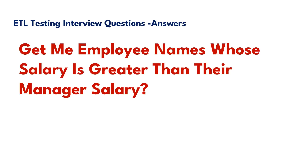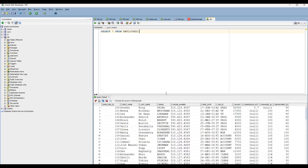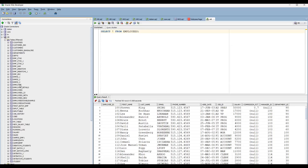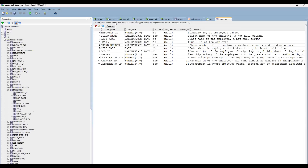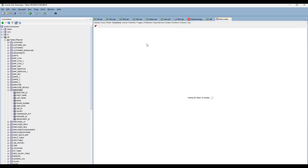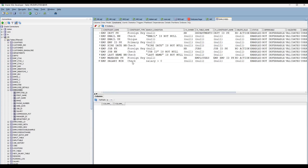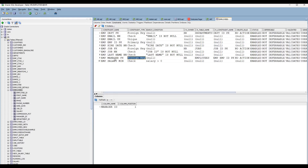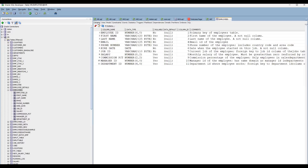Let's verify this in the database. In SQL Developer, go to the employees table and open the constraints tab, which lists the primary keys and foreign keys. You can see that employee ID is the primary key and manager ID is a foreign key — both present within the same table. This is called a hierarchical query.